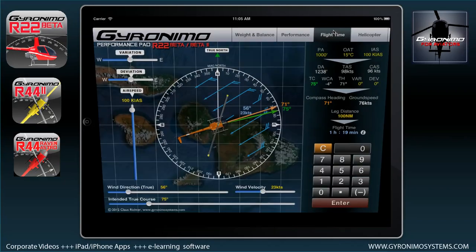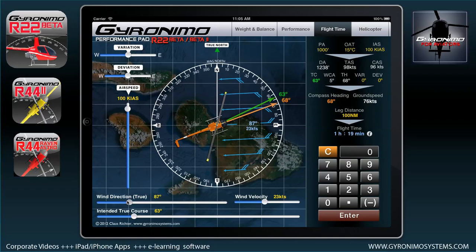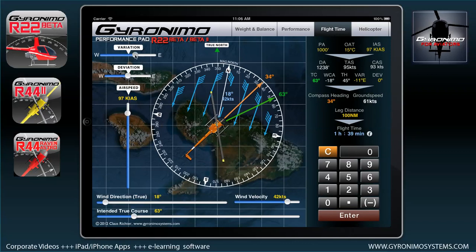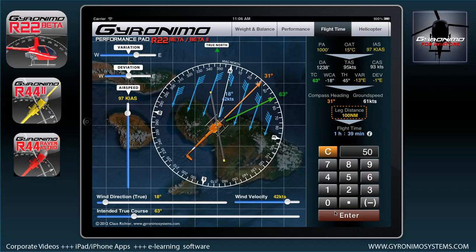The next page is the flight time page. You start by setting a true course, a wind direction, and then velocity. The rest is straightforward: select your airspeed, put in a variation and a compass deviation, and the rest is calculated. For instance, if your leg distance is 50 miles, your flight time will be 50 minutes. I'm running out of time on this tutorial — the maximum is 10 minutes — so I'll continue with this page and the helicopter page in the next tutorial. Thanks.